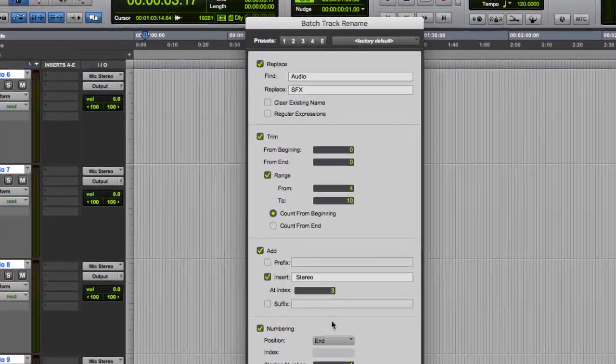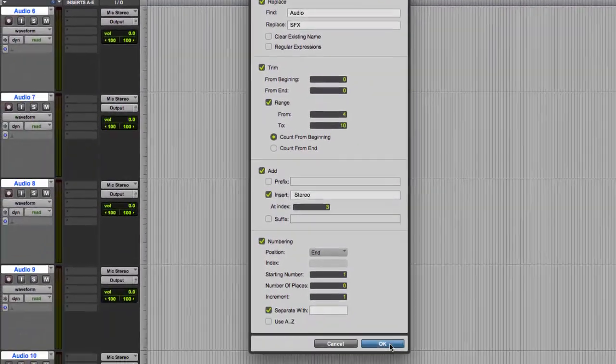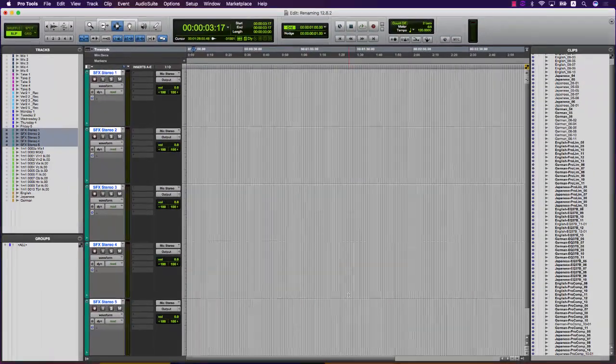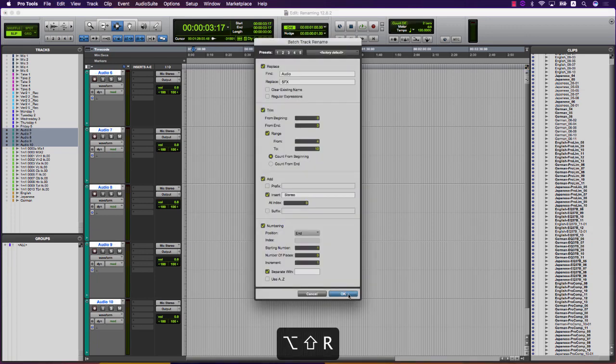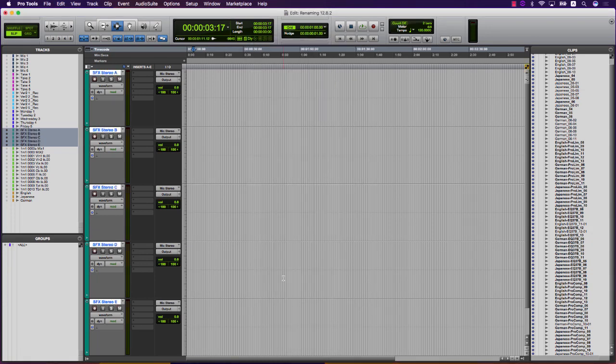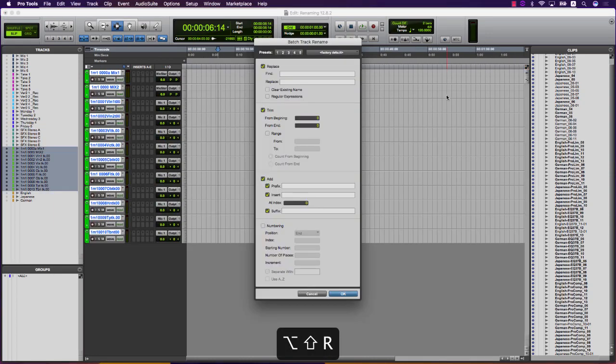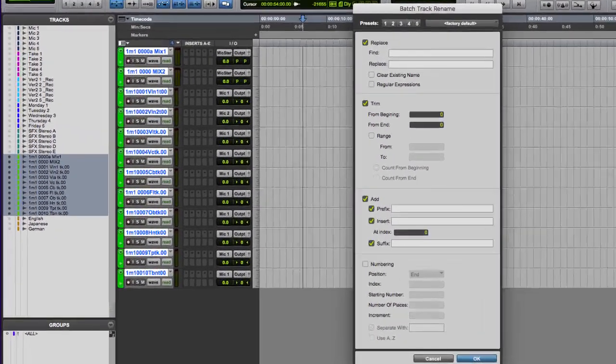The process order follows the sections from top to bottom. Importantly, the track renaming is able to be easily undone in case you need to tweak your renaming options.